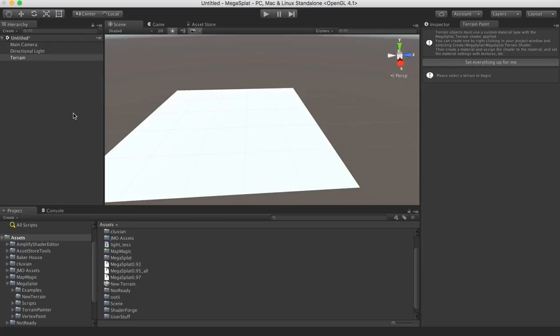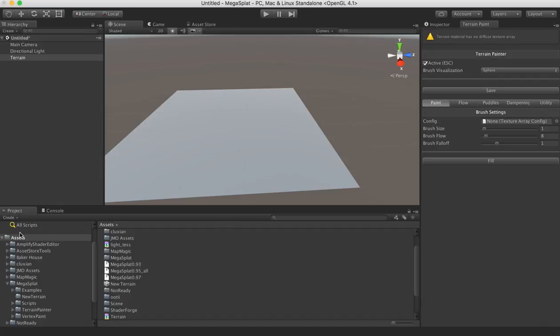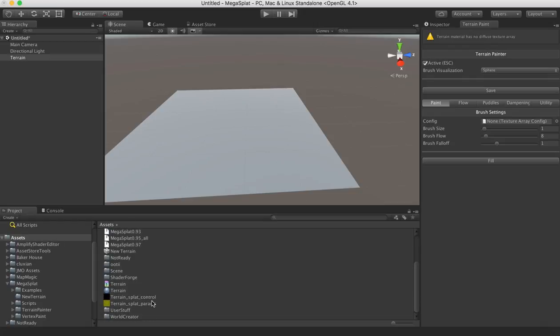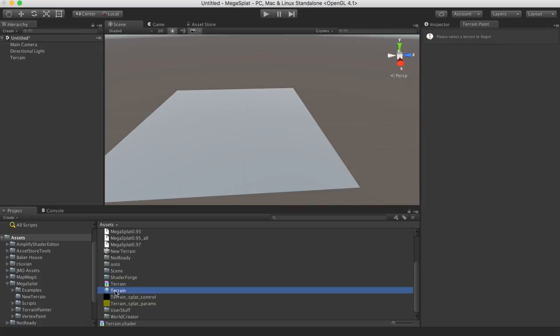So it'll create them all in the Asset folder, so probably the first thing you're going to want to do is move those somewhere in your project where you want them. And so we can see here that we now have a terrain shader, this terrain material that's been created for us.